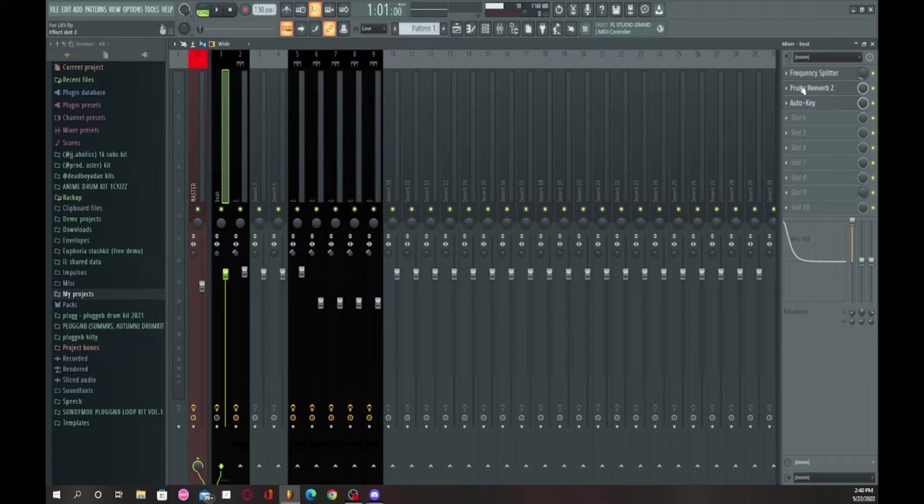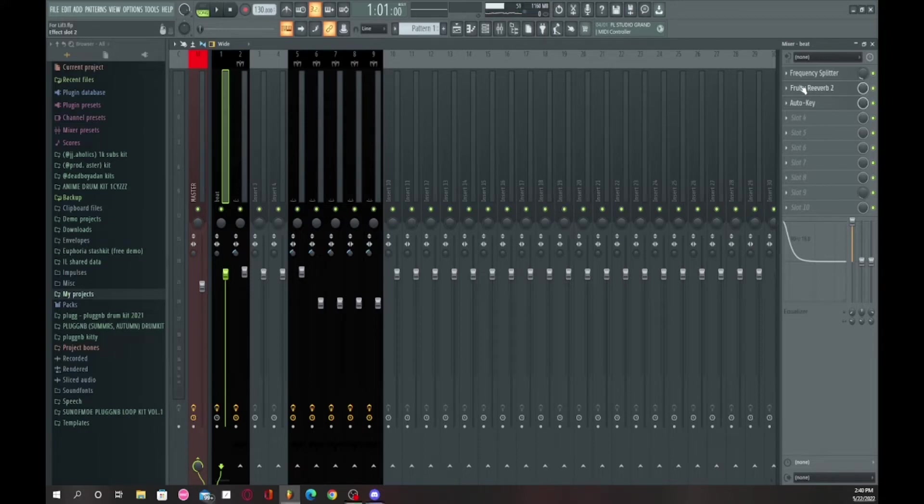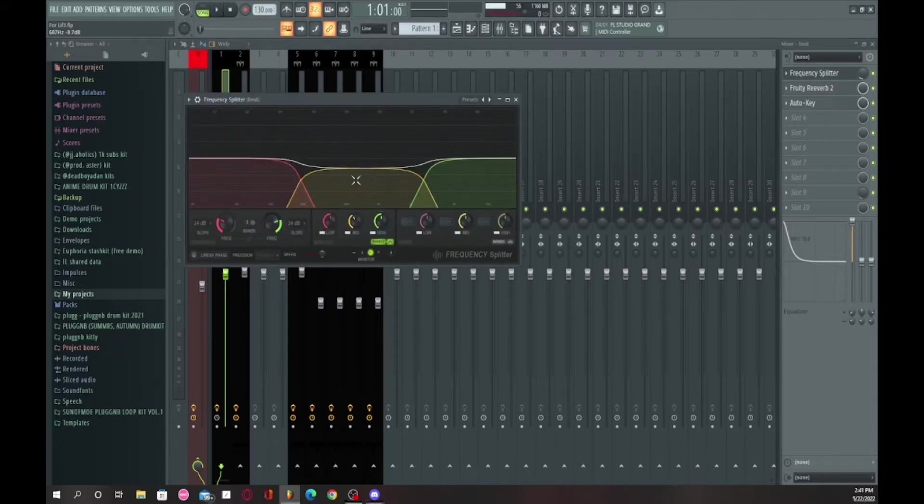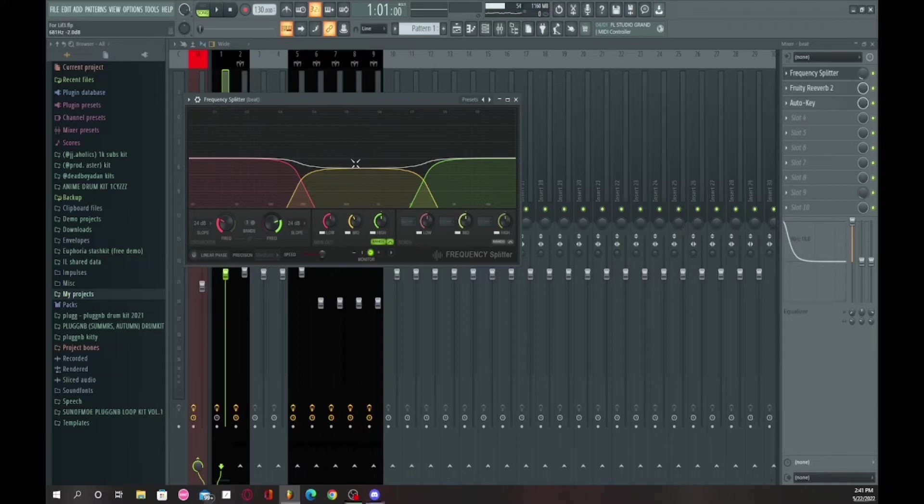I just put this reverb on here just so I can have a little bit of an echoey sound on the beat, but you don't have to do that. Then frequency splitter, you might want to use this. This creates more of a pocket for your voice so your voice isn't hidden behind the beat.